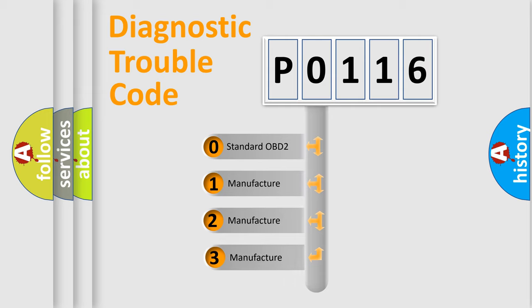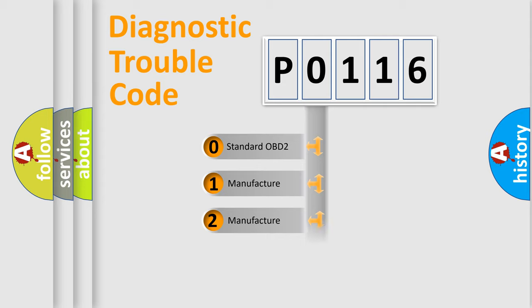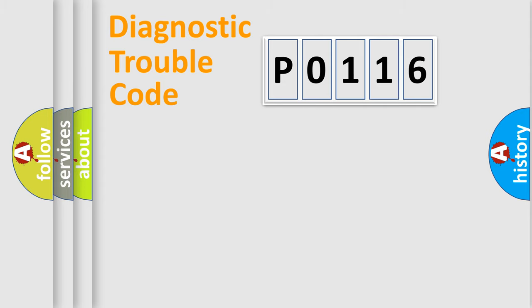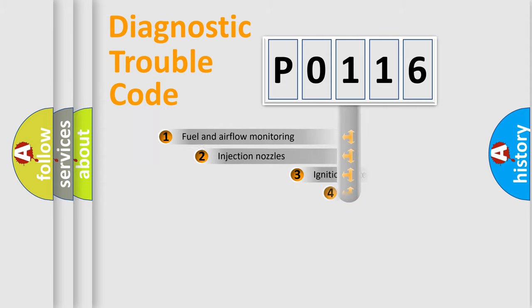If the second character is expressed as zero, it is a standardized error. In the case of numbers 1, 2, 3, it is a manufacturer-specific error expression.